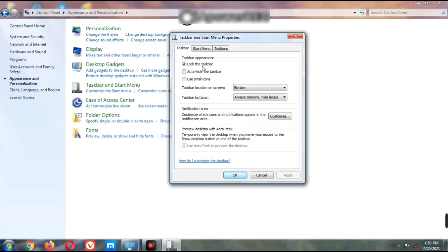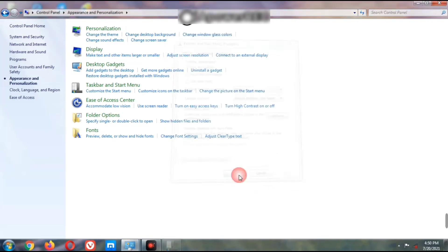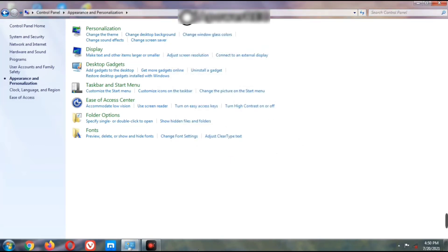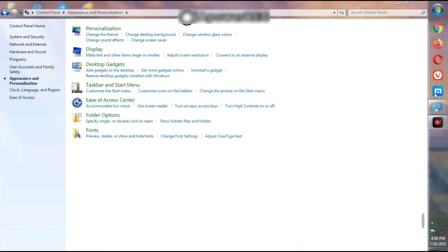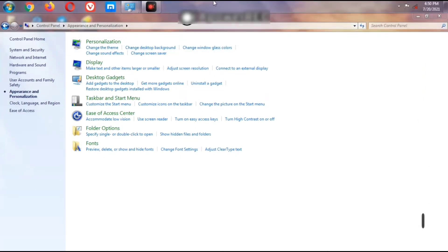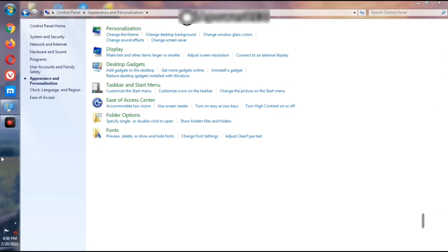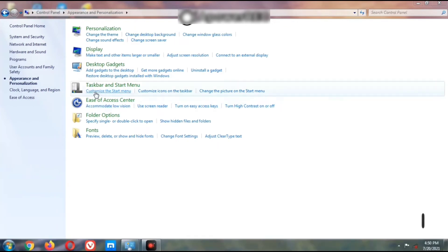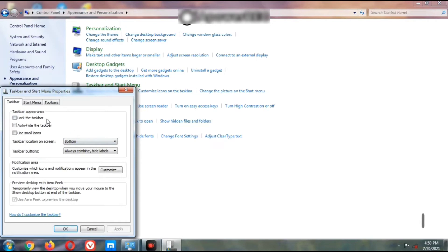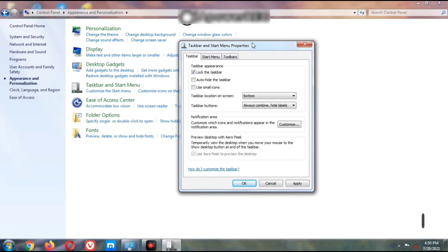The first option is Lock the Taskbar. Uncheck this option and click Apply – now you can click and drag to change the taskbar position. To lock it again, check Lock the Taskbar and click Apply. Other options here include Auto-hide the Taskbar and Use Small Icons.